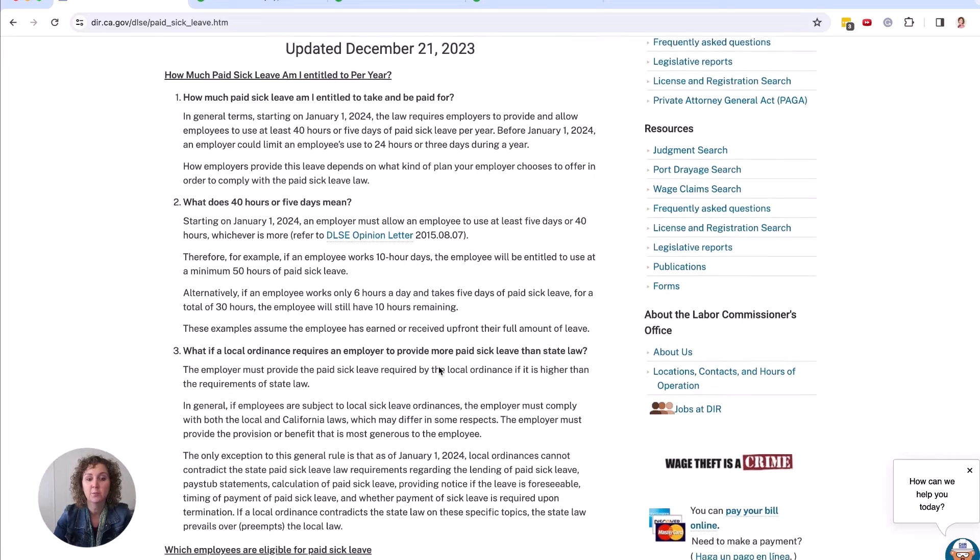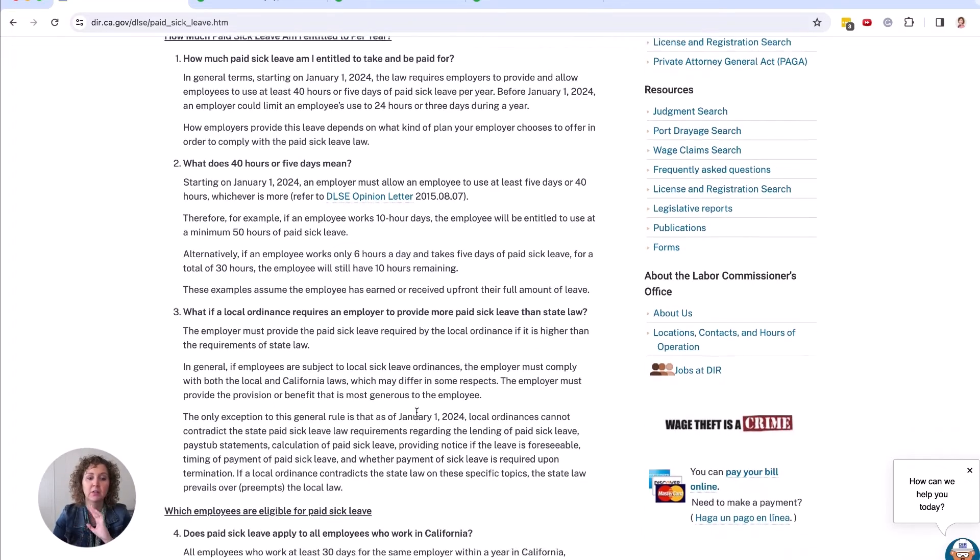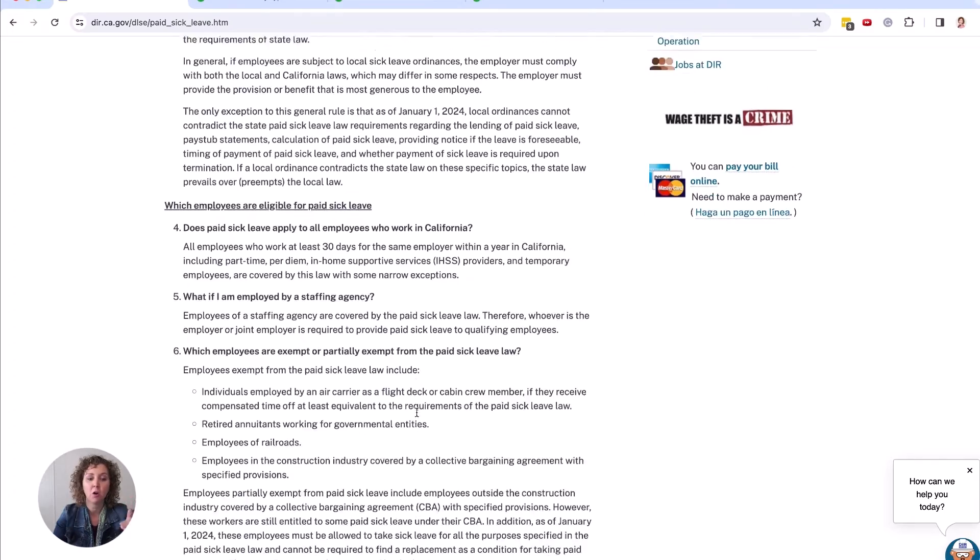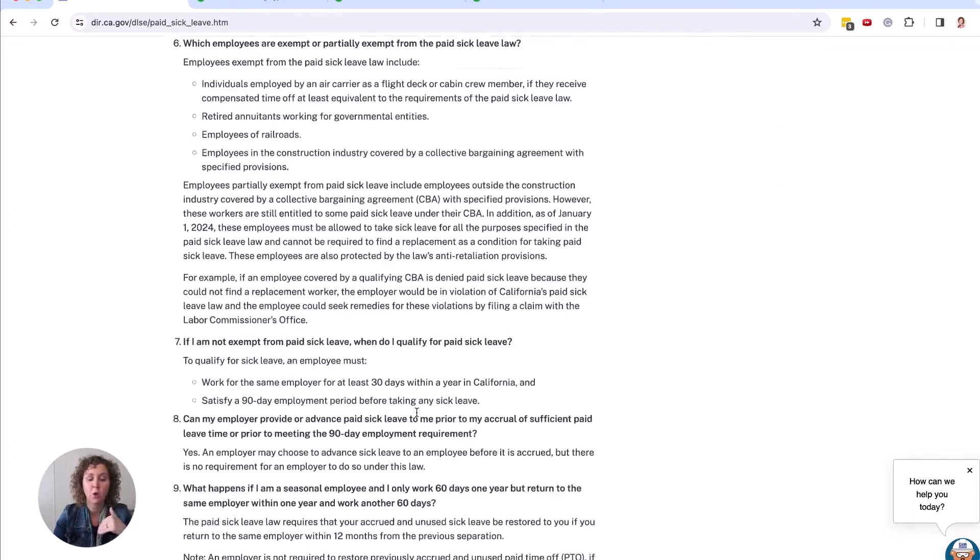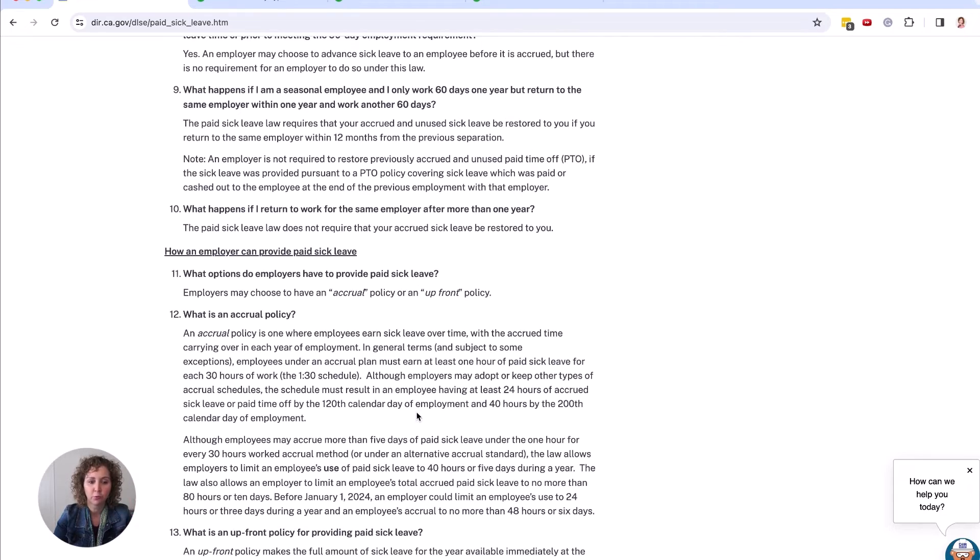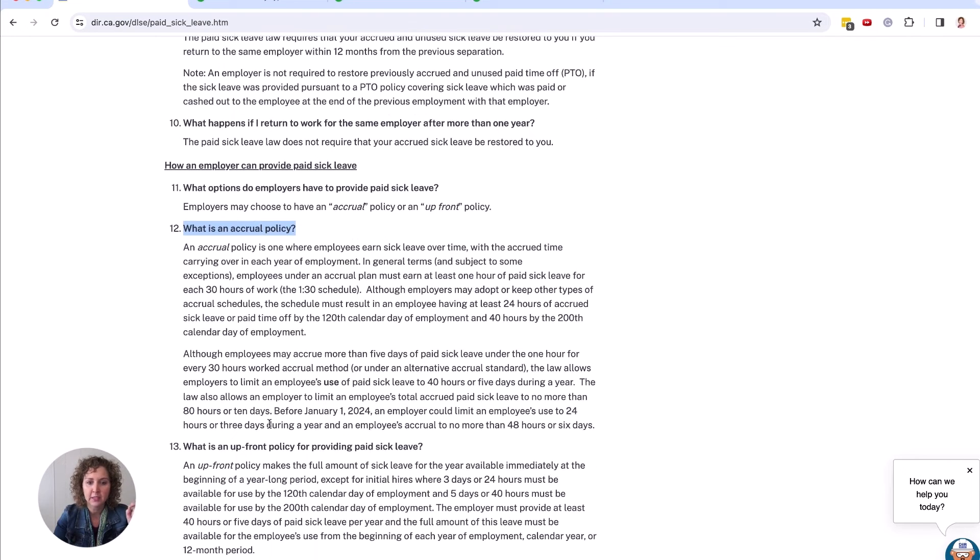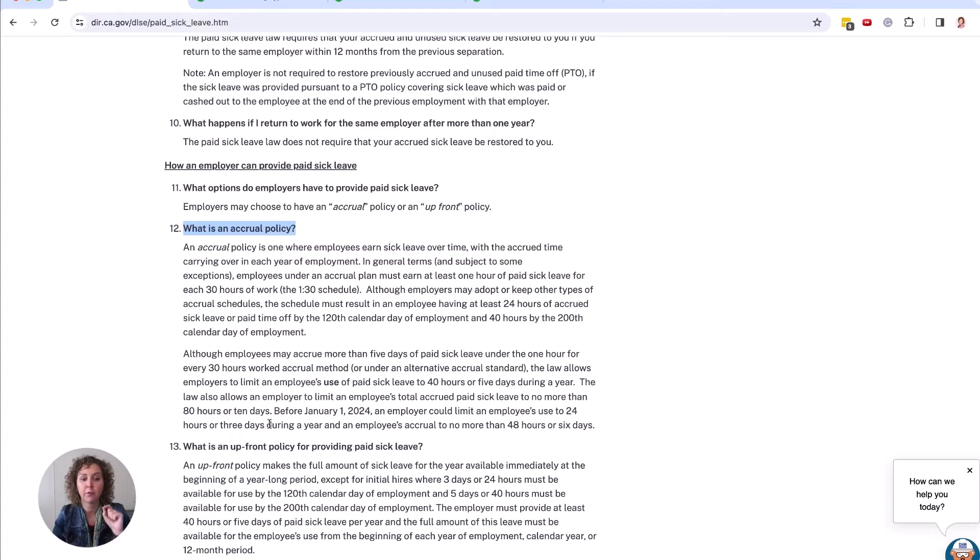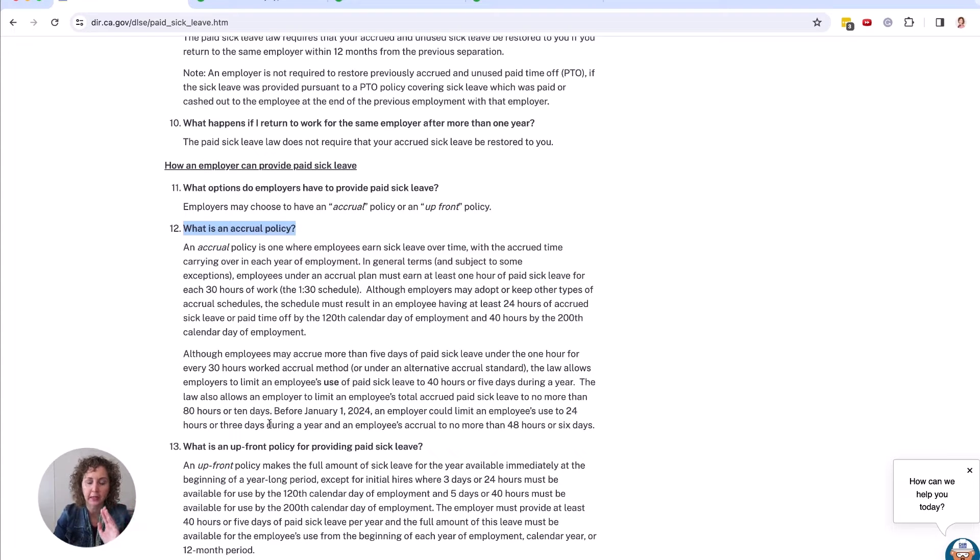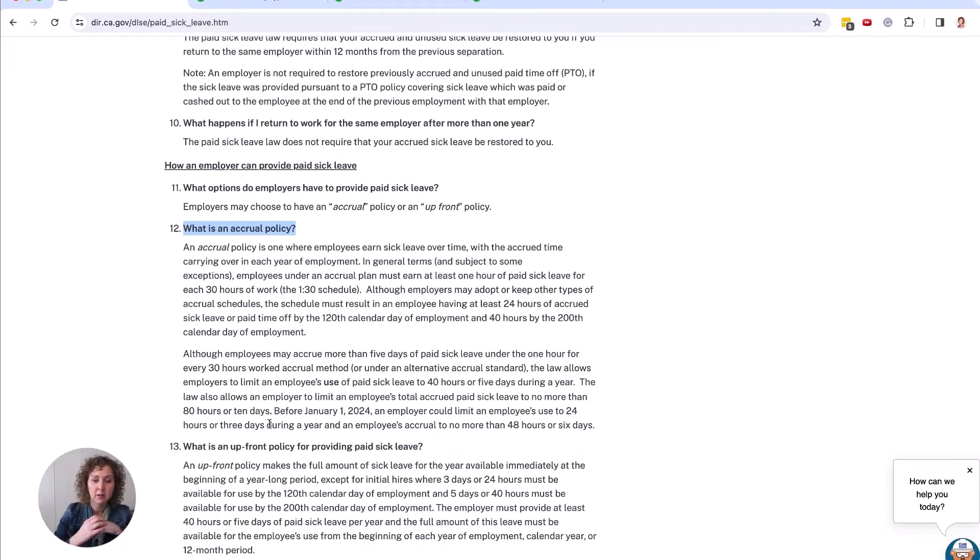If someone only wants to use two hours, they'd still have 38. Now you can either give it to them all upfront, or you can accrue it. But if you're going to use the accrual policy, what you need to know is that with the accrual time, they can carry over from each year of employment. It's not saying that they can only get 40 hours. They could have had other hours and it will move depending on what they have left over.